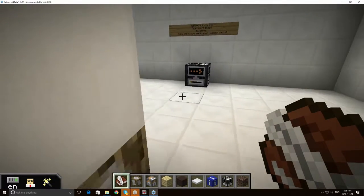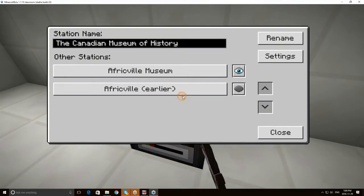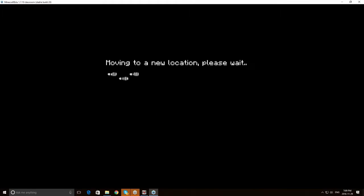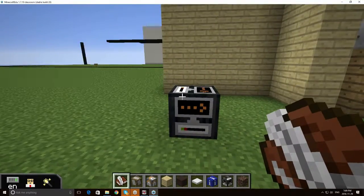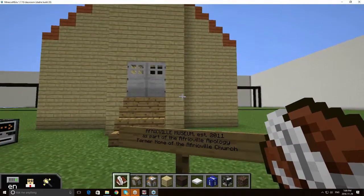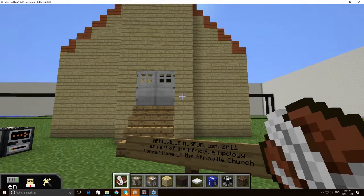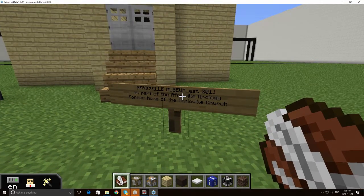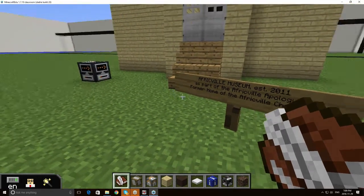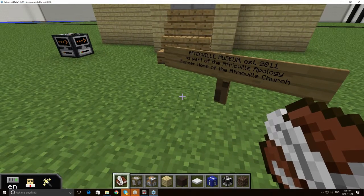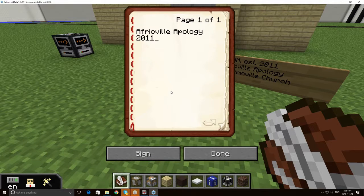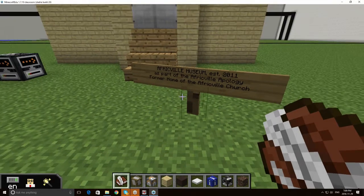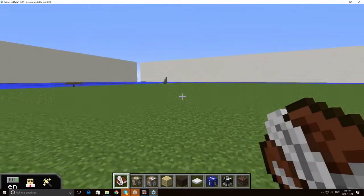So immediately students will click on the transport block and they will go to the first location. I should mention too that they will go in reverse chronological order so they will actually go to the newest location first. So here is the Africville Museum. You'll note that we have why it was built and when it was built. So students, when we tried this, would use their quill and book to track important bits of information. Now some chose to write it down with traditional means of pen and paper instead and that was absolutely fine.